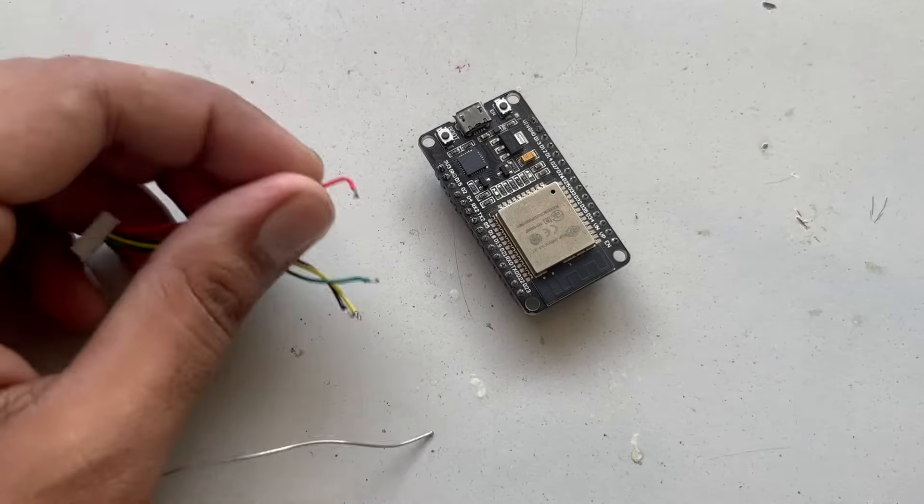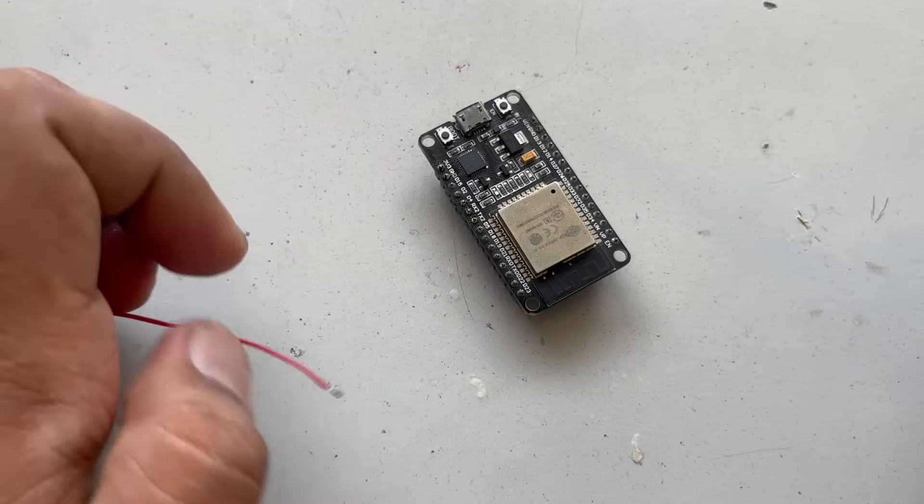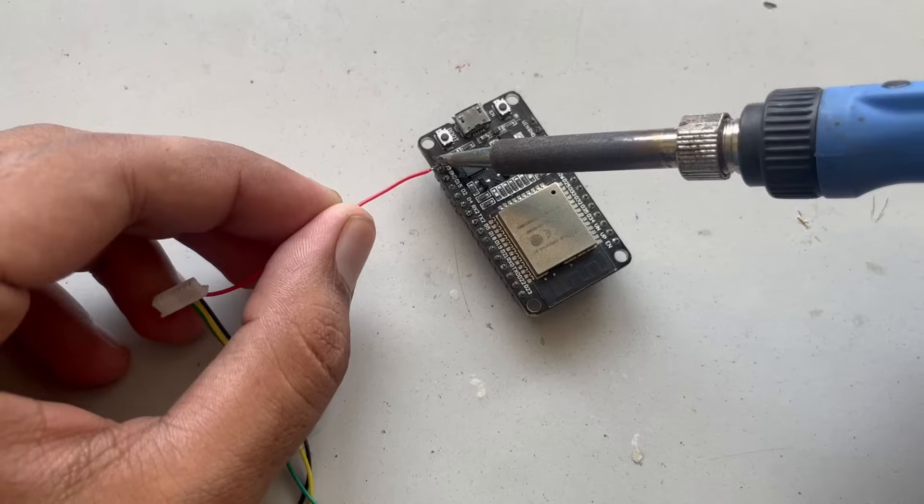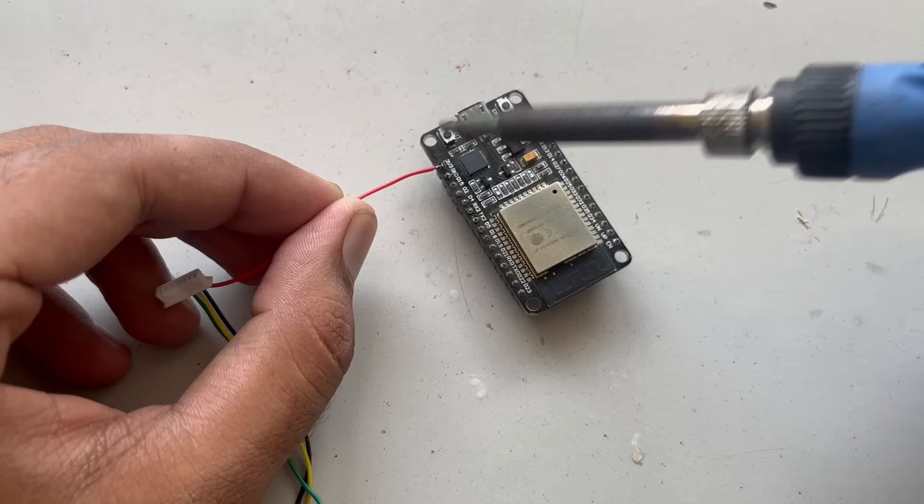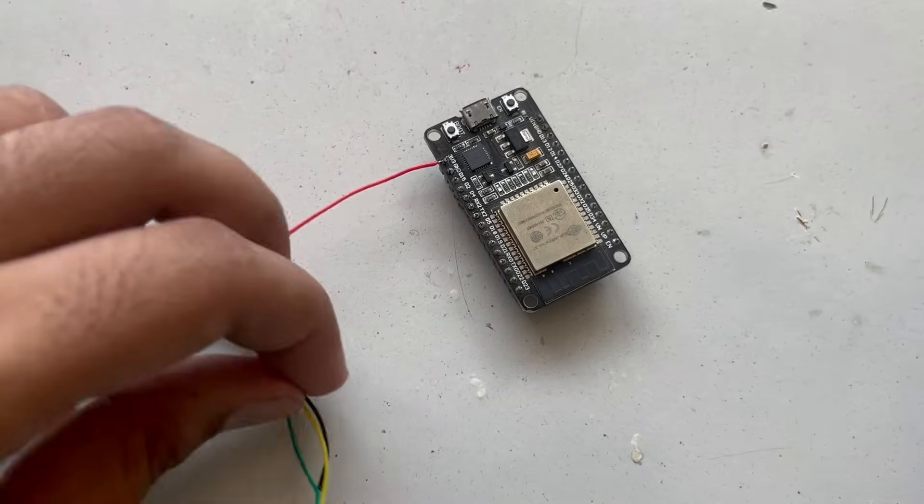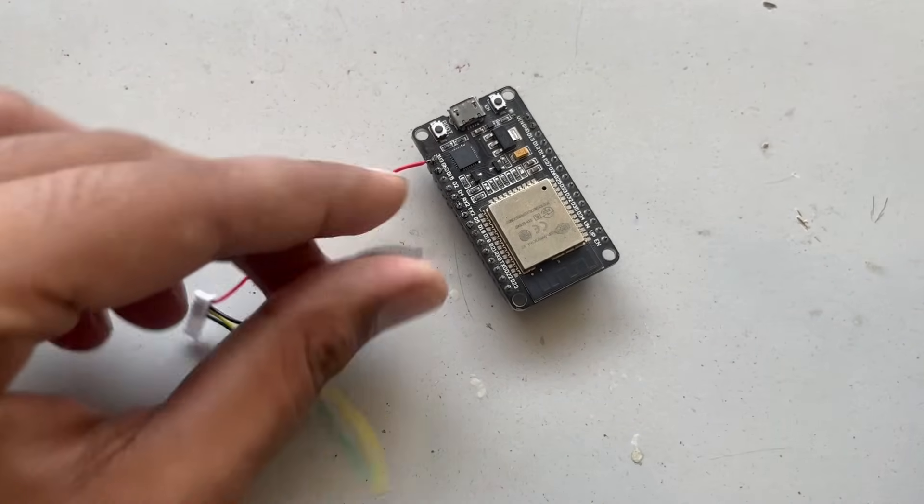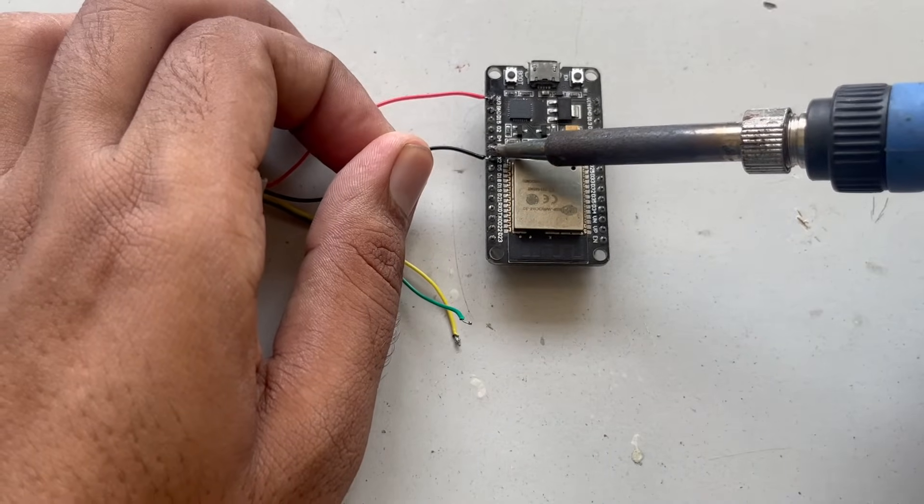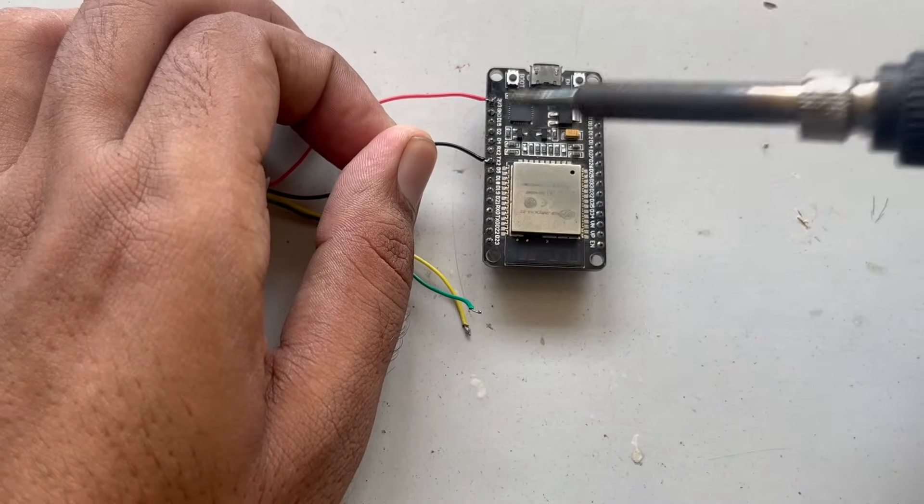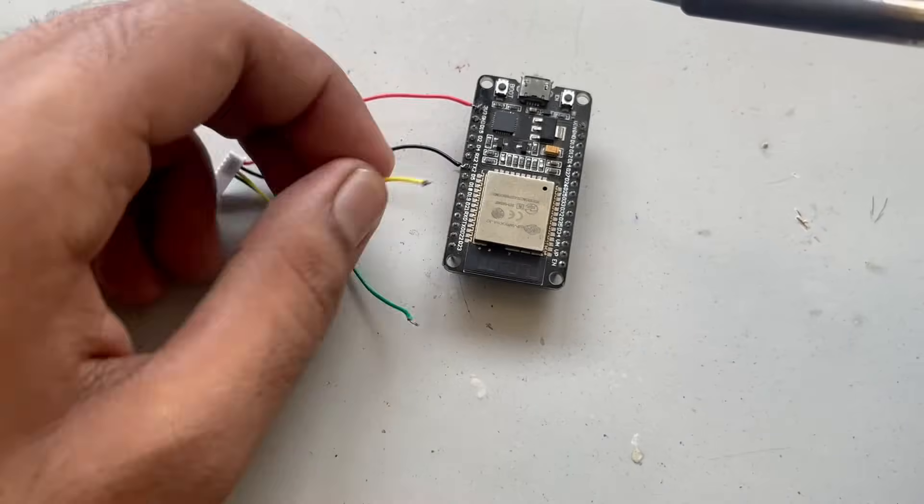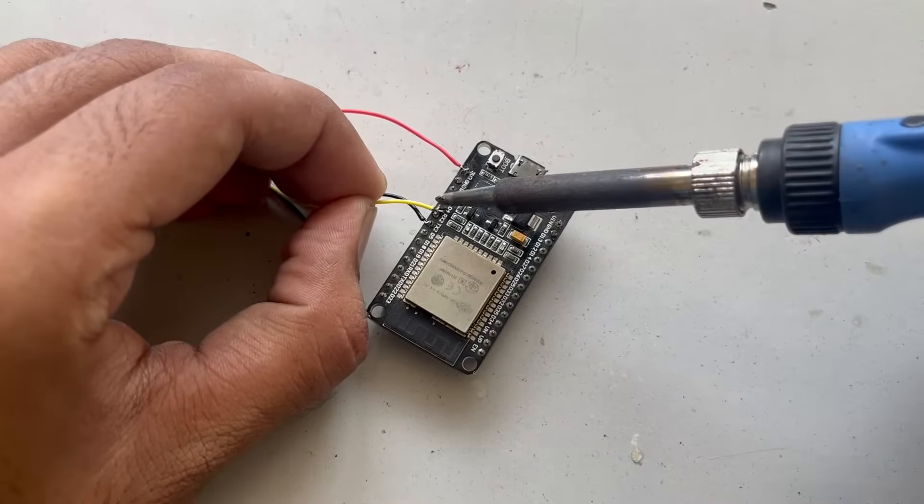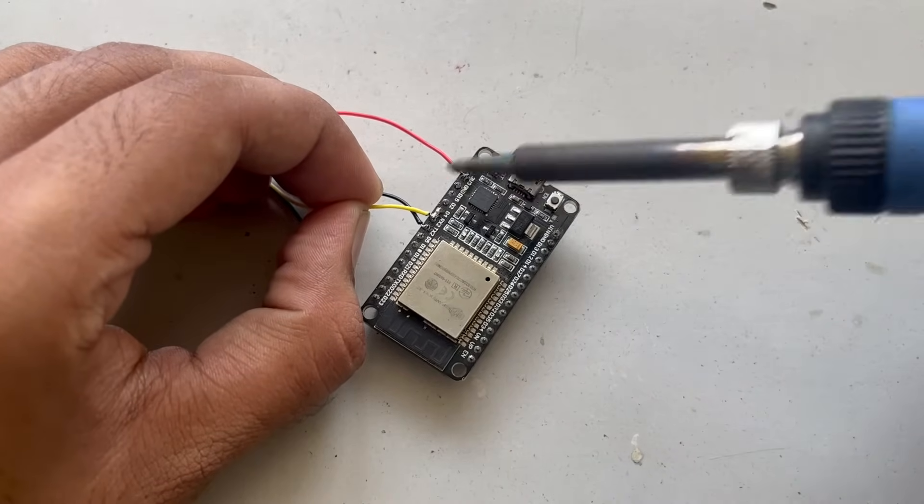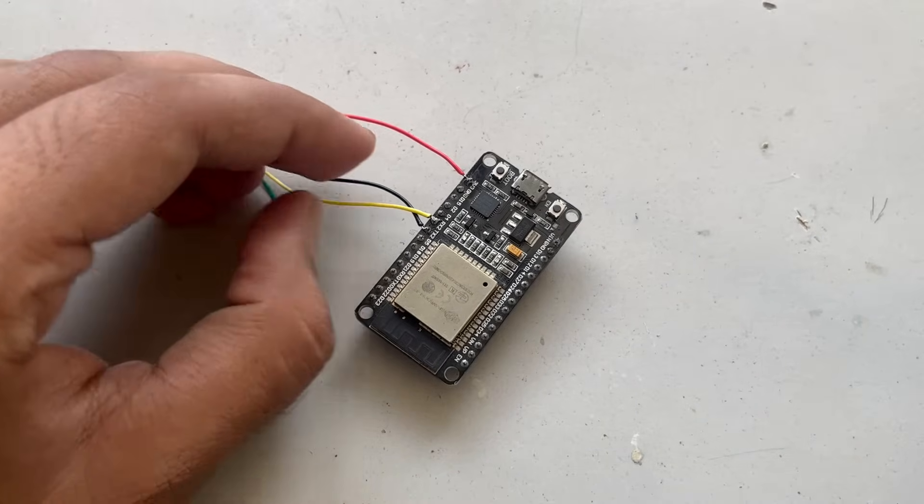Now take the wire and let's solder it on pin number, red wire on 3.3V. Then the second wire which is the black wire, which is the RX, so we will connect it on TX. Then we have the yellow wire which is TX. We will connect it on RX.